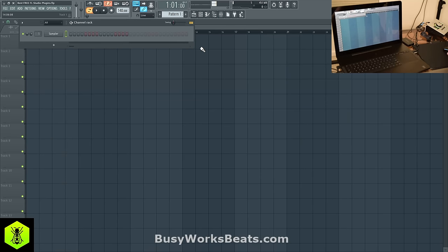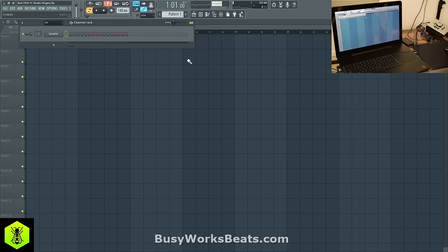Hello and welcome to BusyworksBeats.com. Today I'm going to go over the best free FL Studio plugins, and we're on the Razer Blade Pro today. A lot of people skip over the plugins, and I'm trying to let you know you have good DAW selection right in front of you — sound selection.